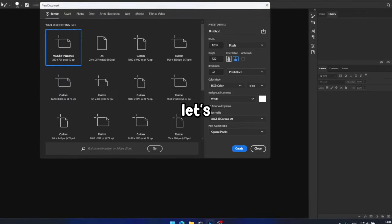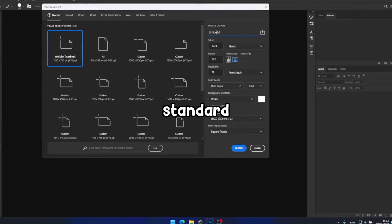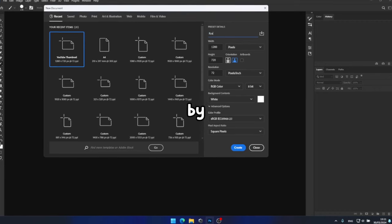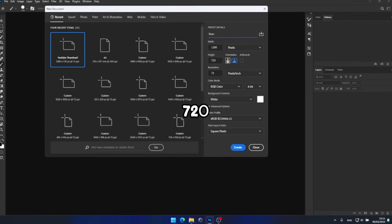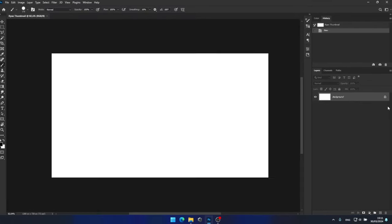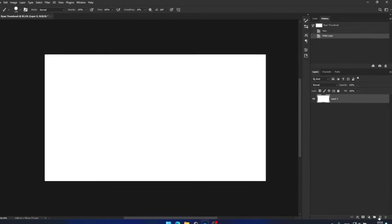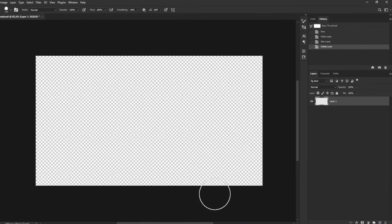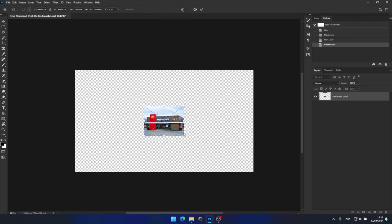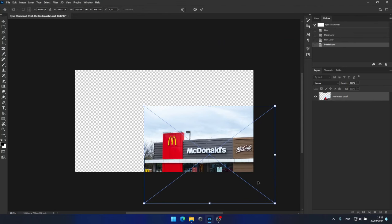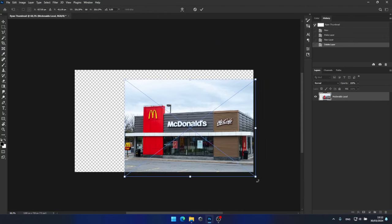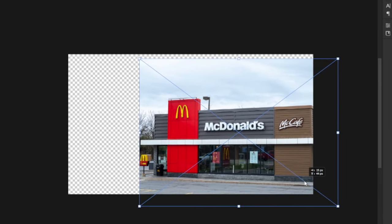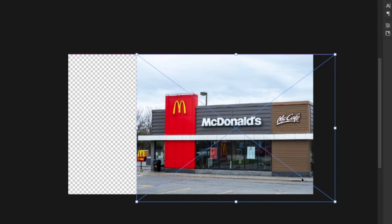Let's begin by creating a new document with the standard dimensions of 1280 by 720 pixels. Next, I'll delete the blank white layer since it's not needed at the moment. After that, I'll drag and drop the McDonald's restaurant image that I found online. I believe it fits well and has a similar aesthetic to the Starbucks one.